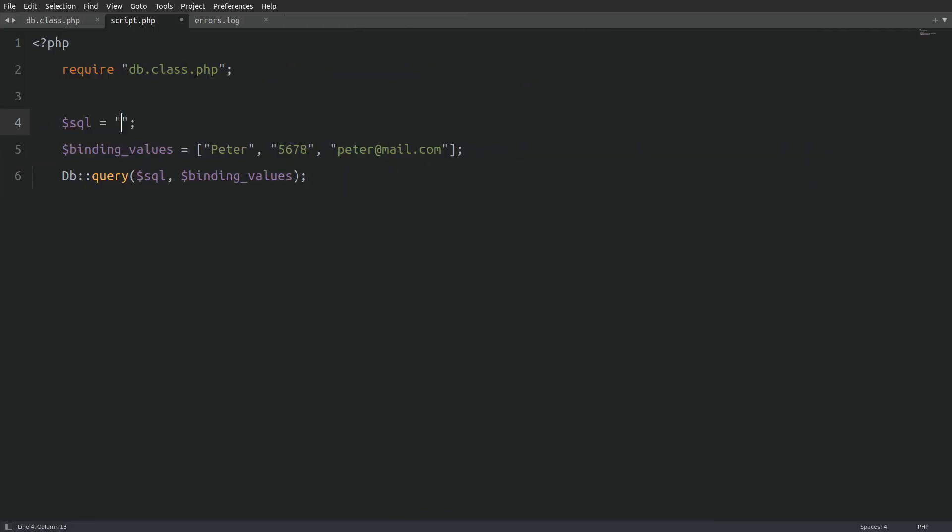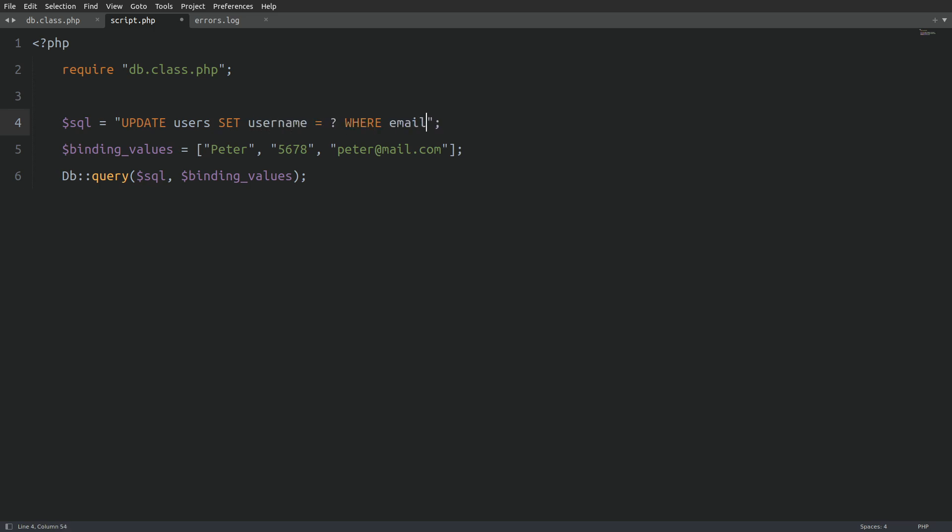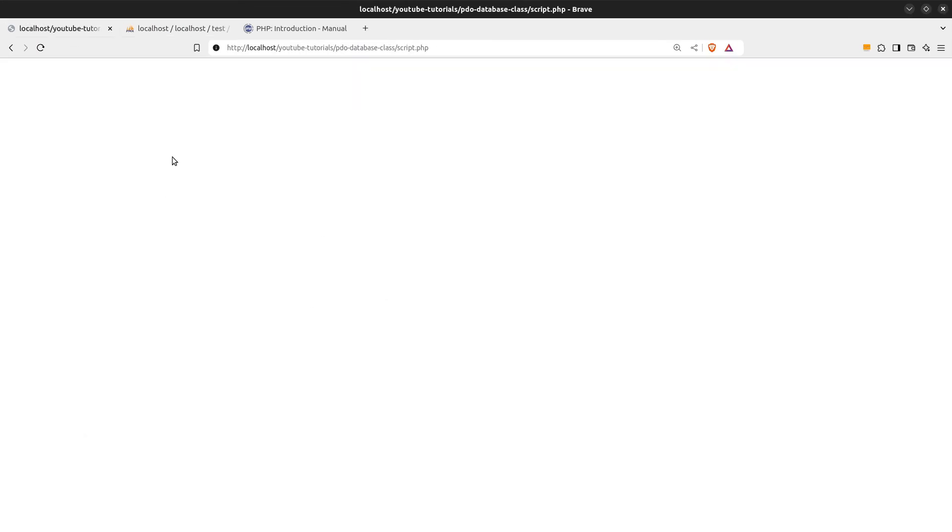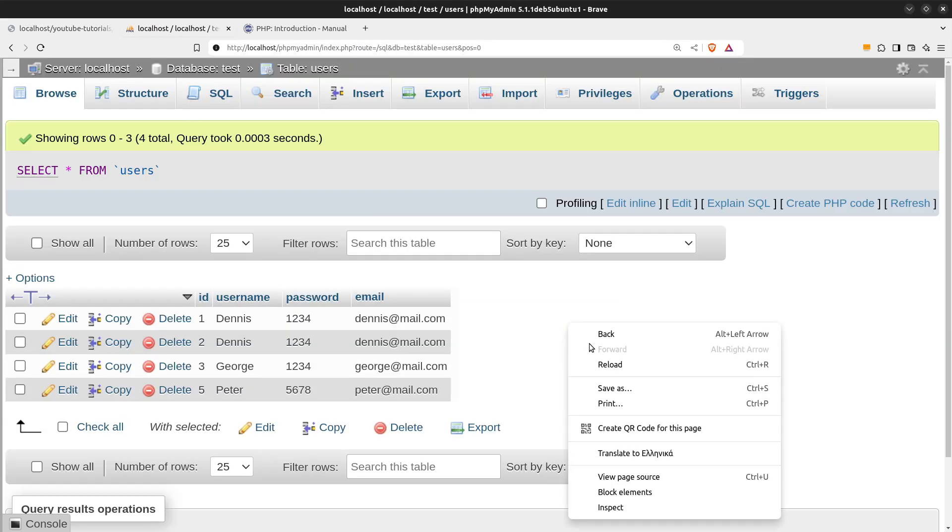Now, let's go back and run an update query. I'll update Peter's username to Alex, where the email is peter at mail.com. Let's run the script again. And nice. The update query worked perfectly.